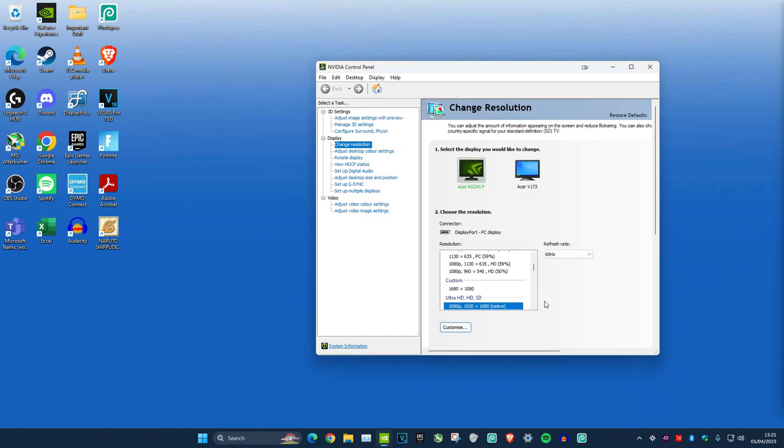You should now have this ticked. Click on OK. Now click on it and then click Apply. You'll be in your stretched resolution.